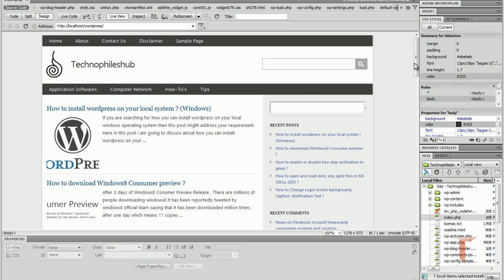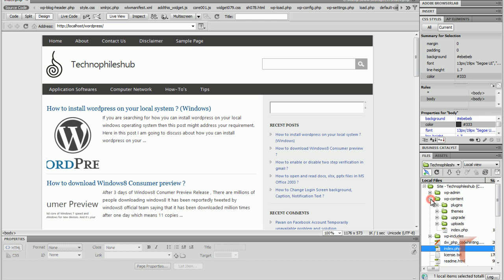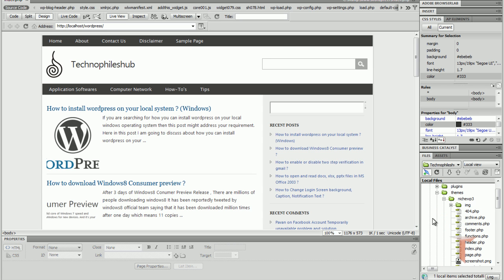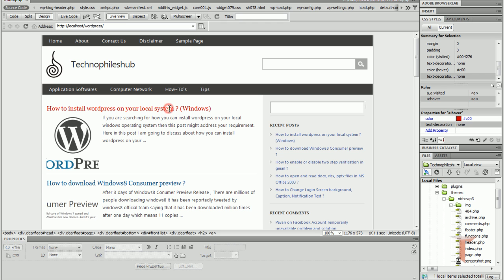So how can we edit a theme in Dreamweaver? The theme I am using here is NYSEAWP3. As I know that, I'll go to WP content, and themes, and NYSEAWP3. As you can see,